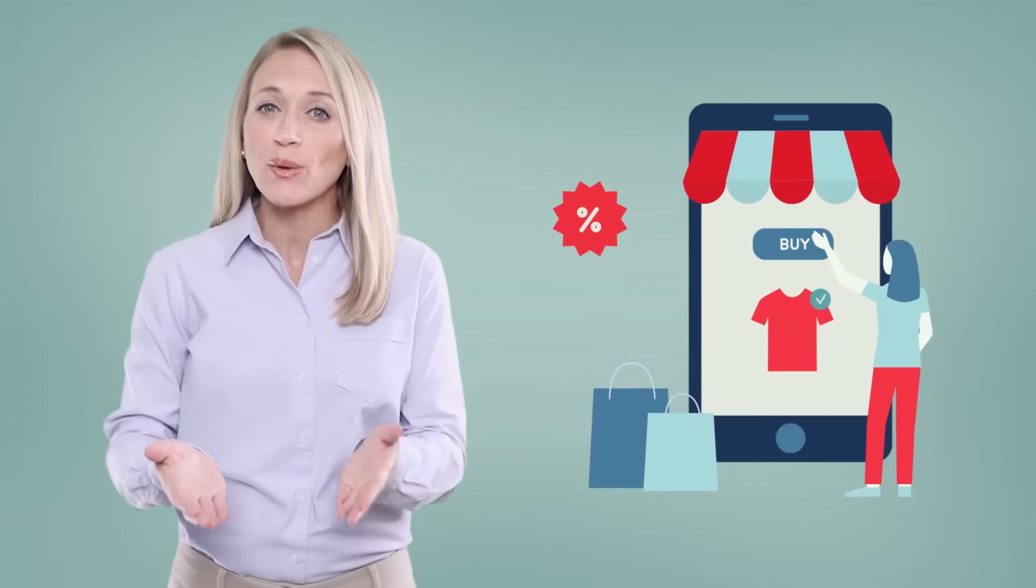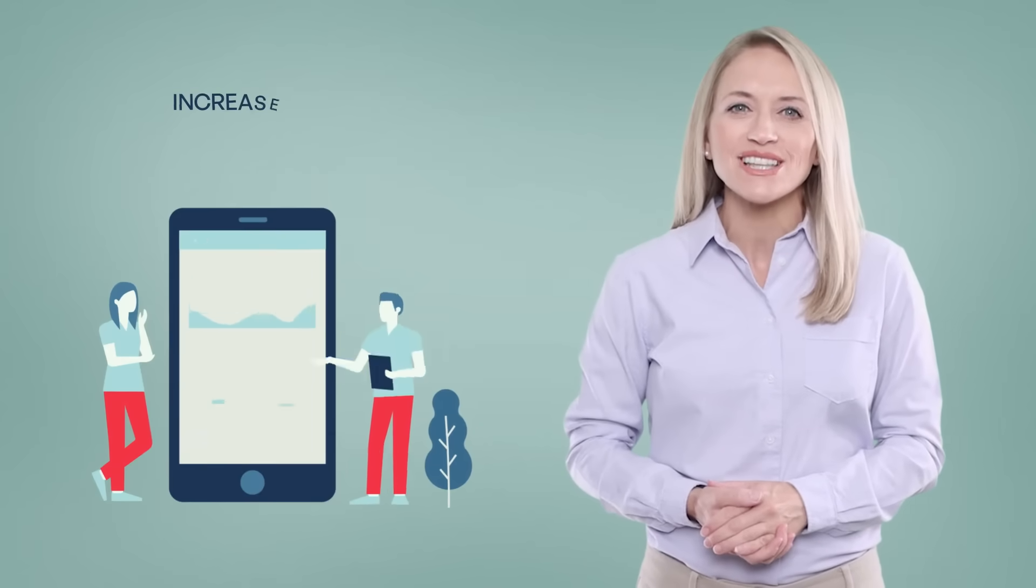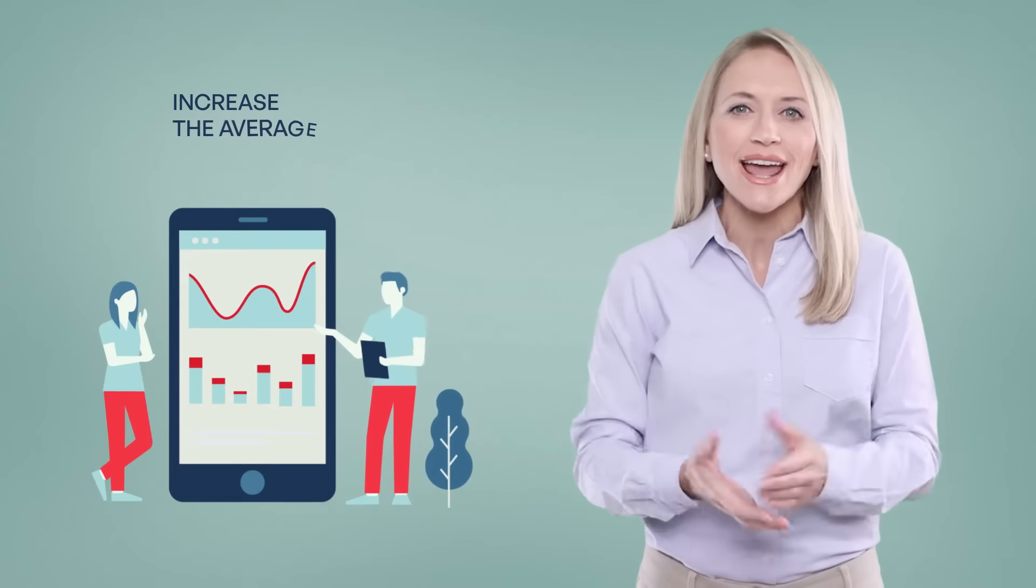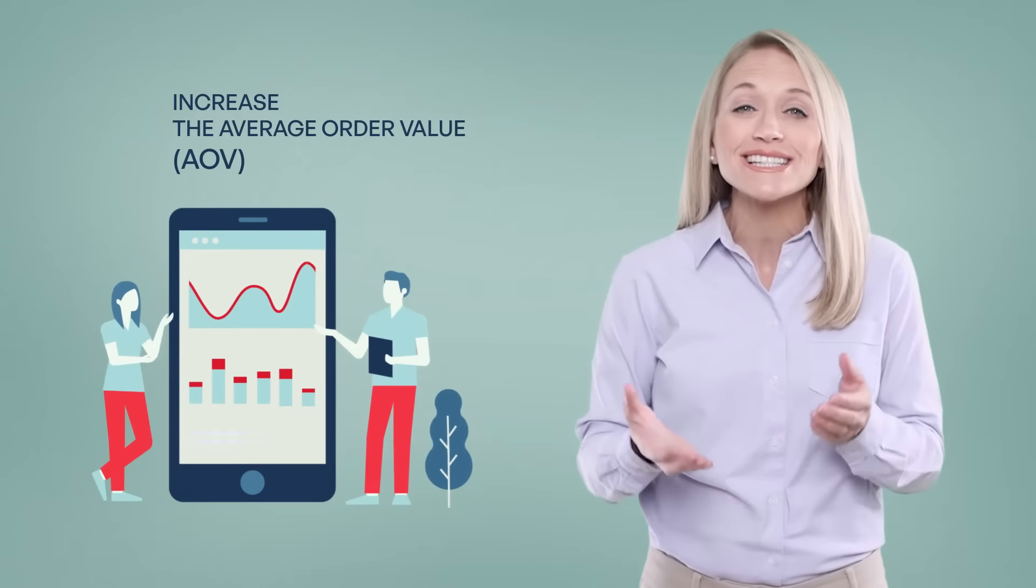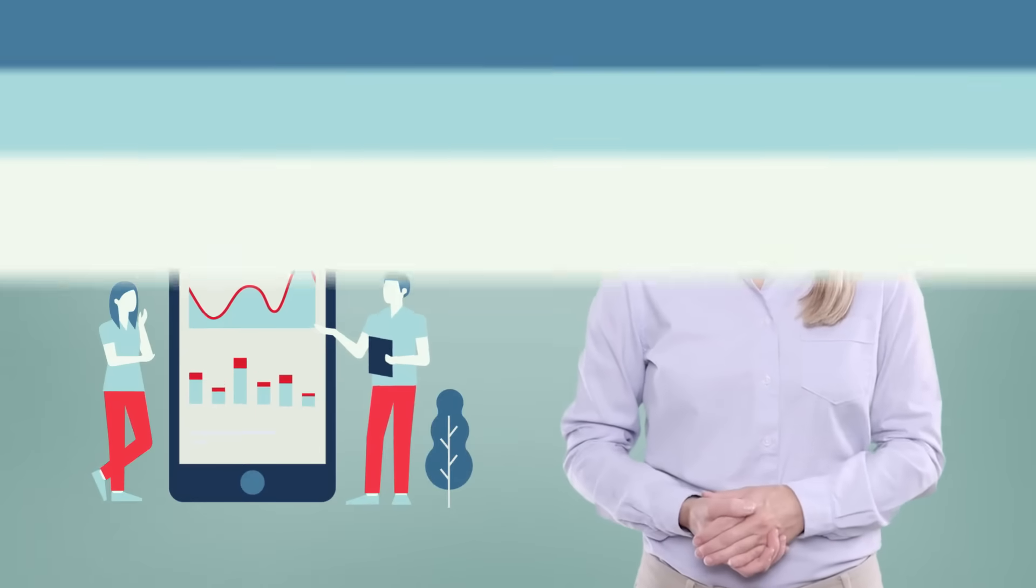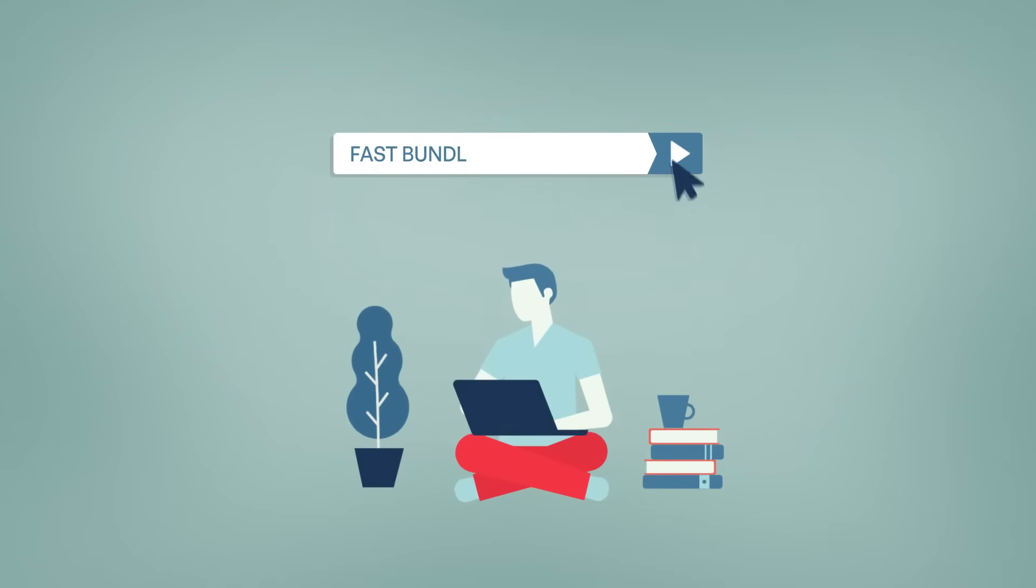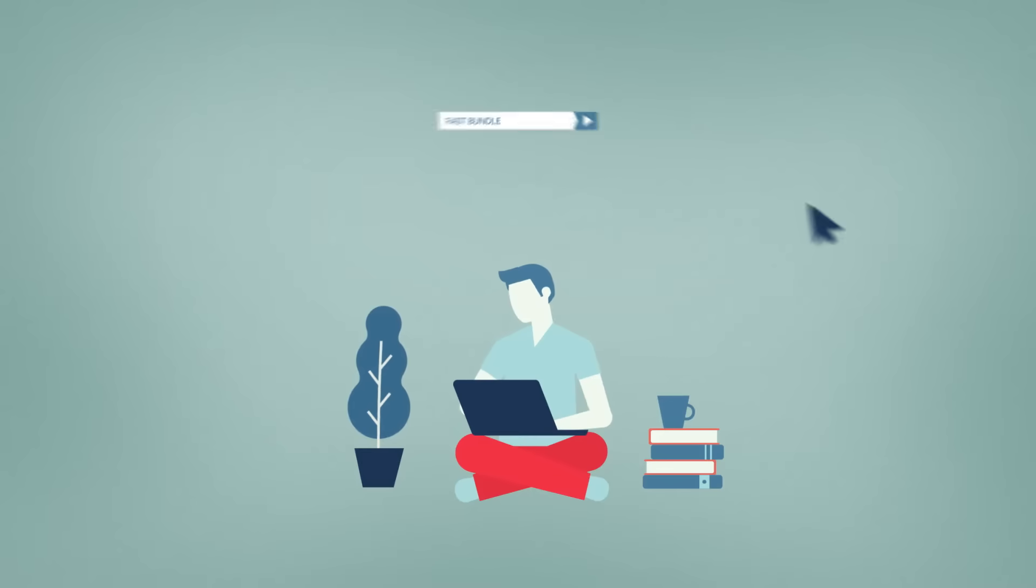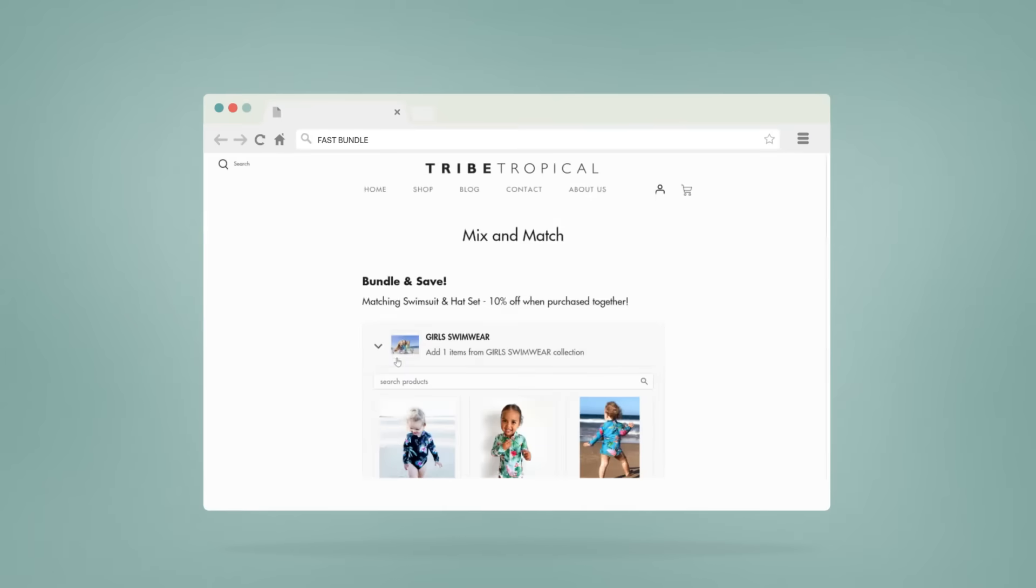If you're a Shopify merchant, you should know that product bundling is one of the most popular upselling or cross-selling tools and increases the conversion rate and the average order value significantly. Its popularity is because it is easy to understand for both the customers and the merchants.